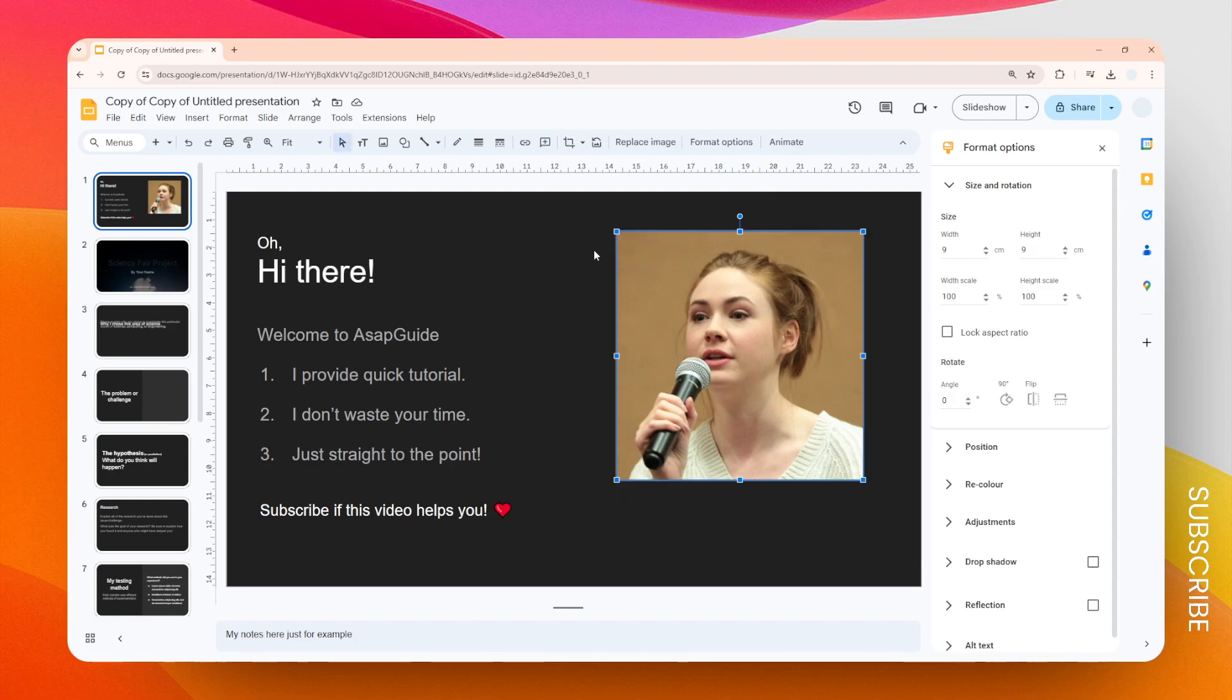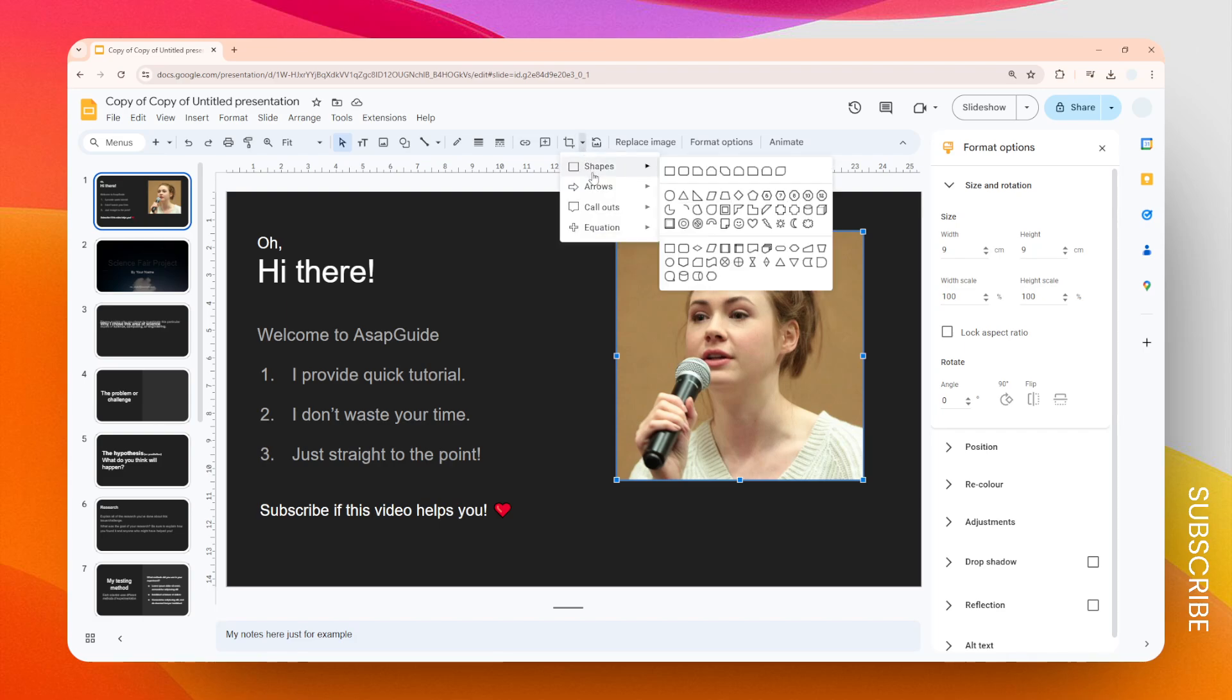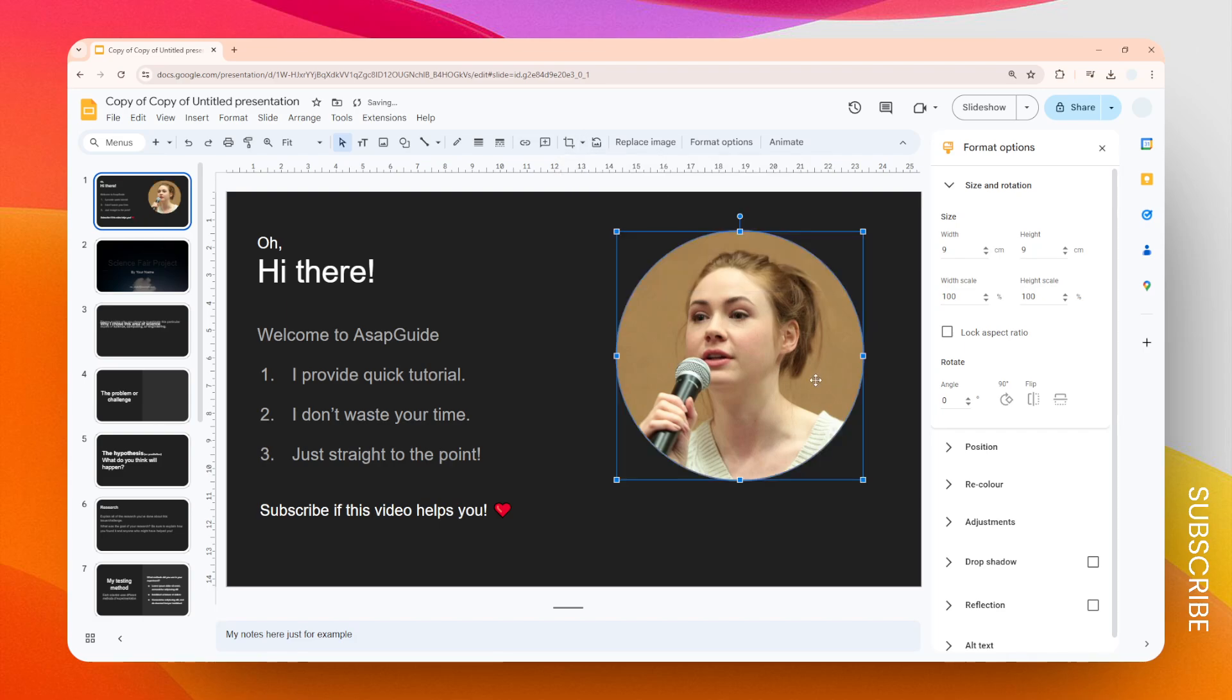Then you can go to this menu again, click Shapes, and select Oval. That will give you a perfectly circular picture in Google Slides.